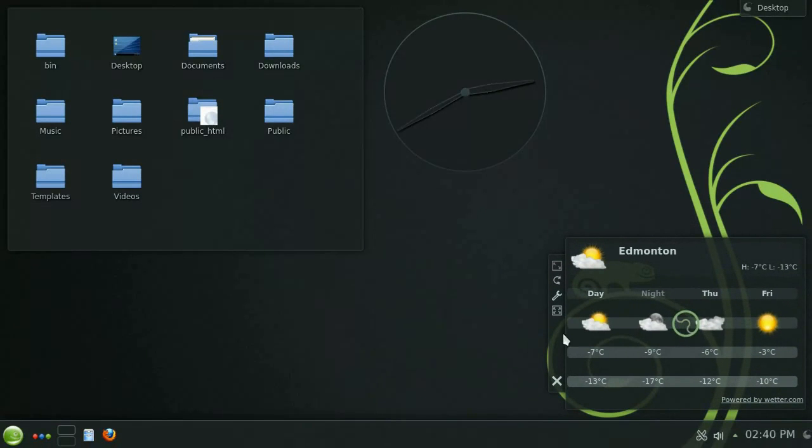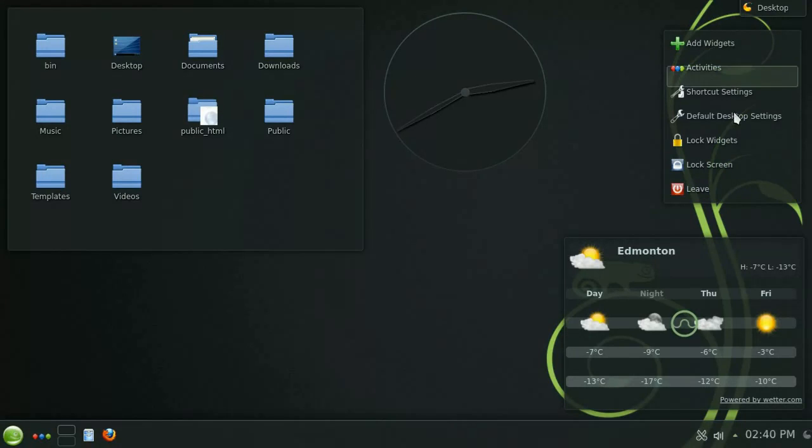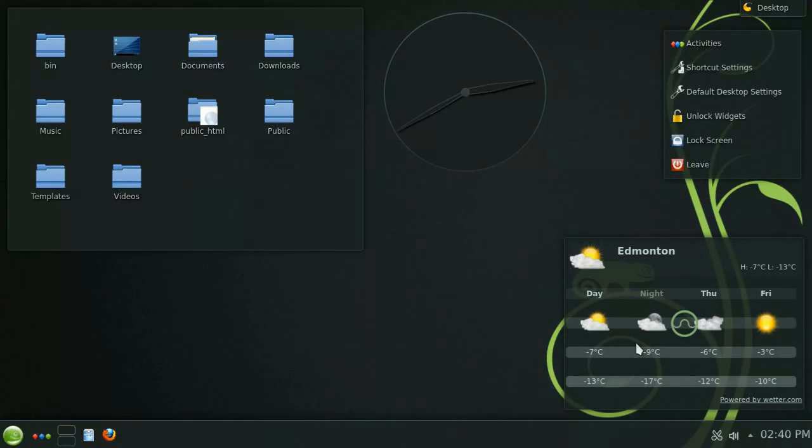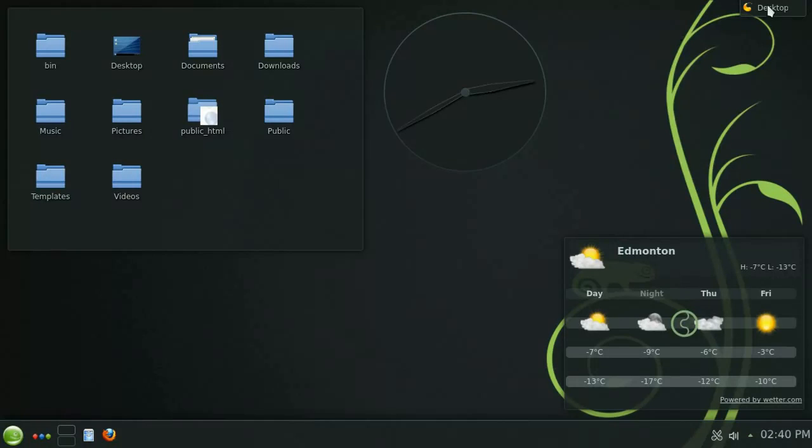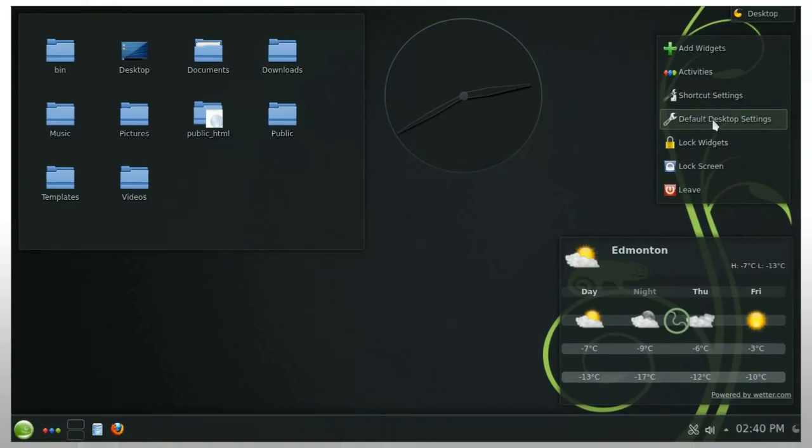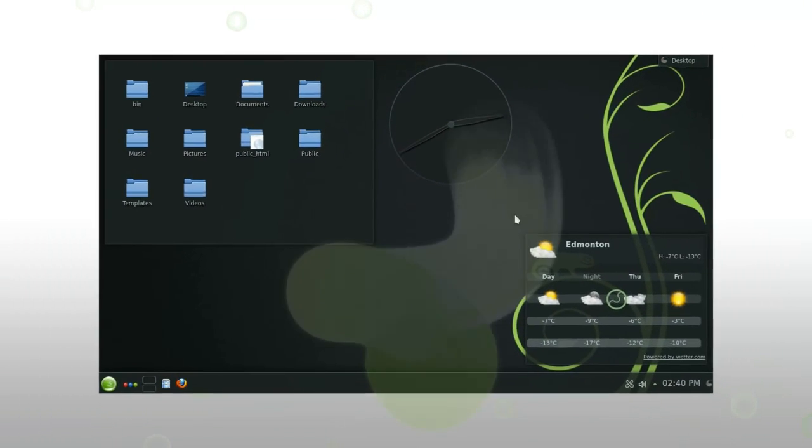Now that you have your desktop looking exactly the way you like it it's a good idea to lock the widgets. By doing this you're no longer given the handles on the desktop widgets and the button to access the panel's toolbox goes away. And if you need to make more modifications it's really easy to just unlock them again.